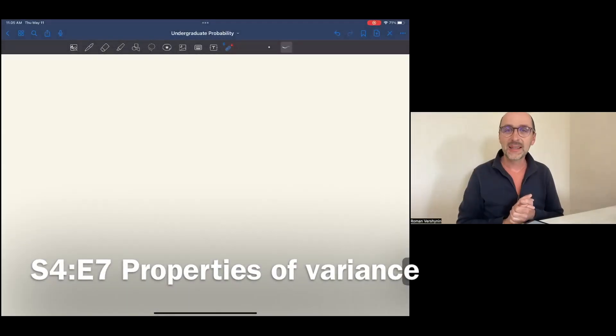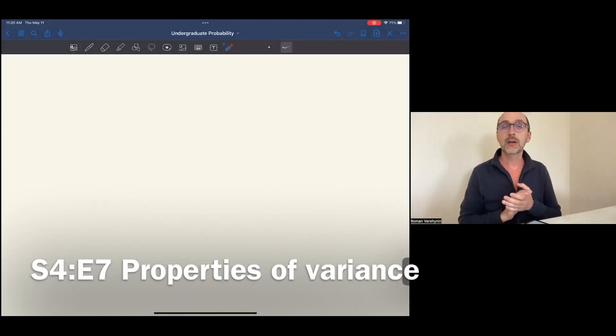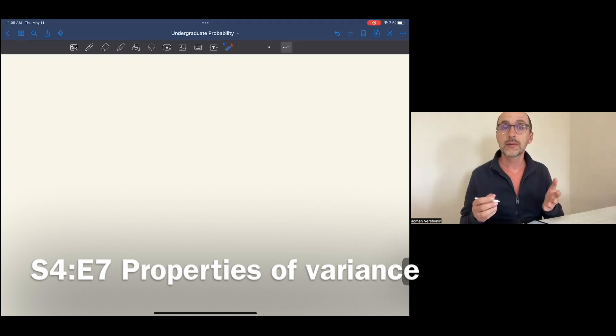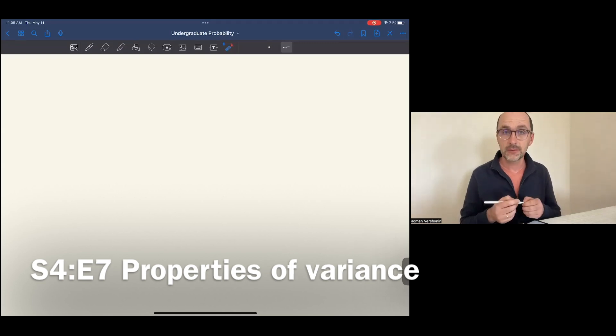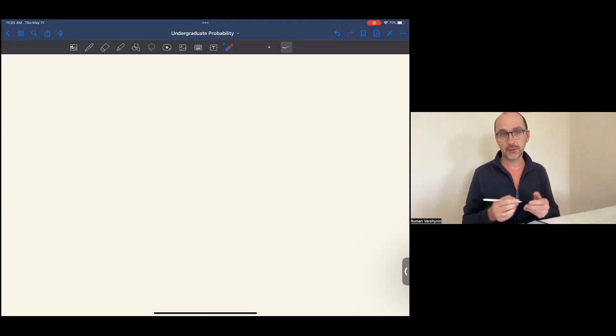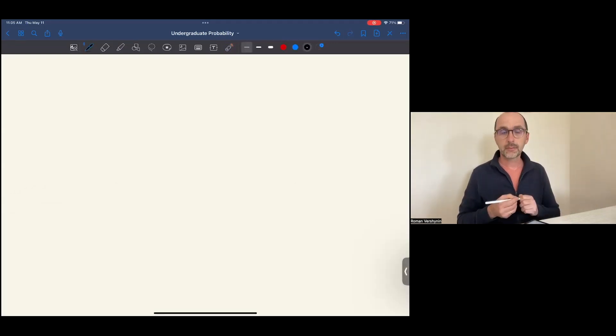Hey everyone! In the last episode, we introduced the notion of variance. Today we will notice some basic properties of variance and we will practice with this notion.